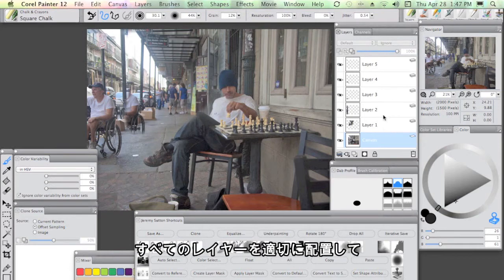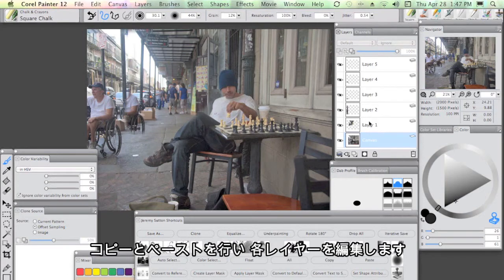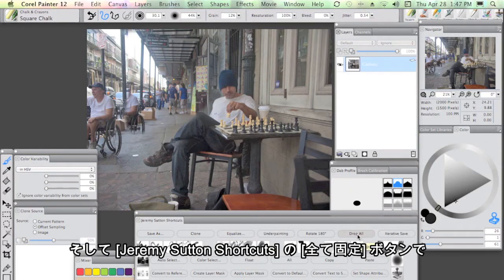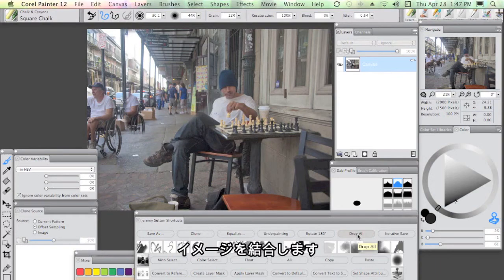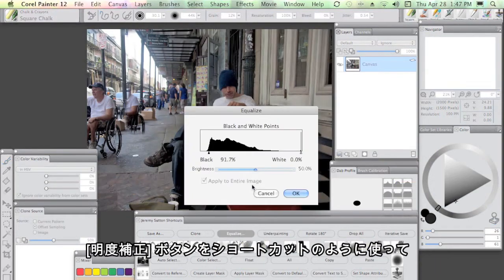Once I've got all my layers in place, I'm happy with the composition. I'm just doing a simple copy and paste using layer mask to edit each layer.